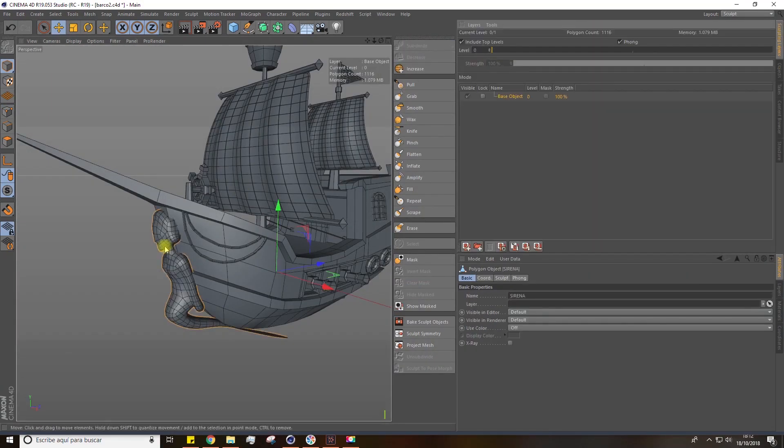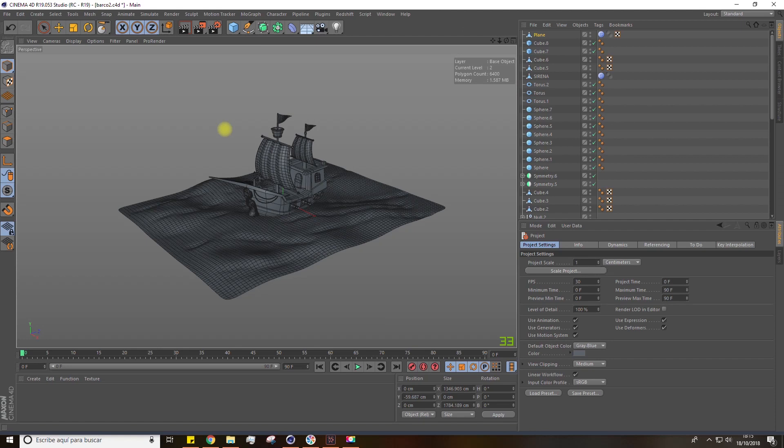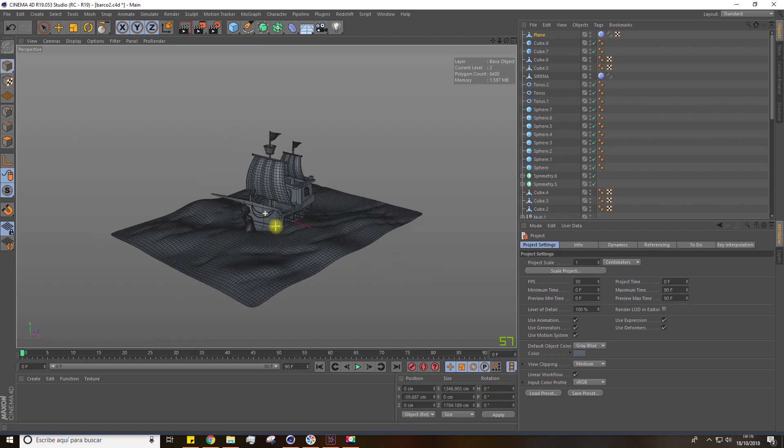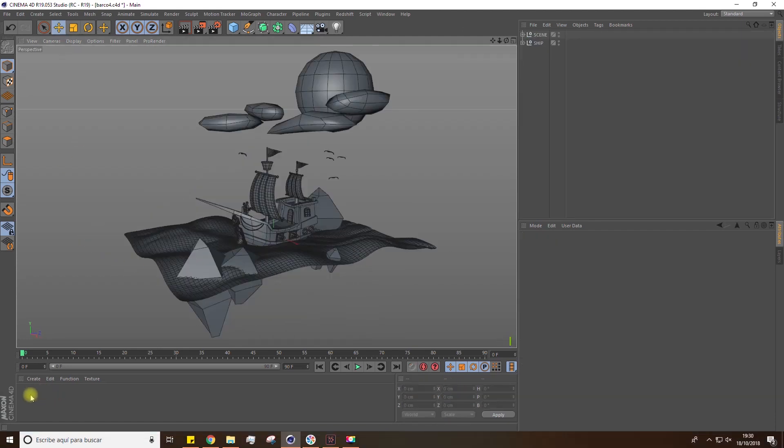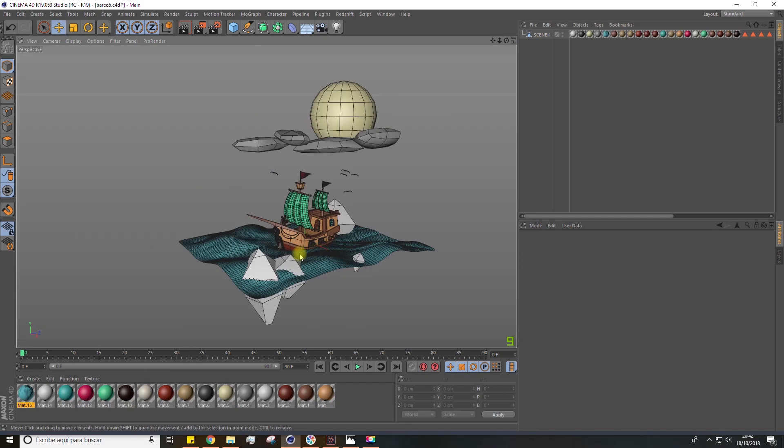During the lessons, we'll be modeling all the elements step by step, like the hull and the other parts of the ship.